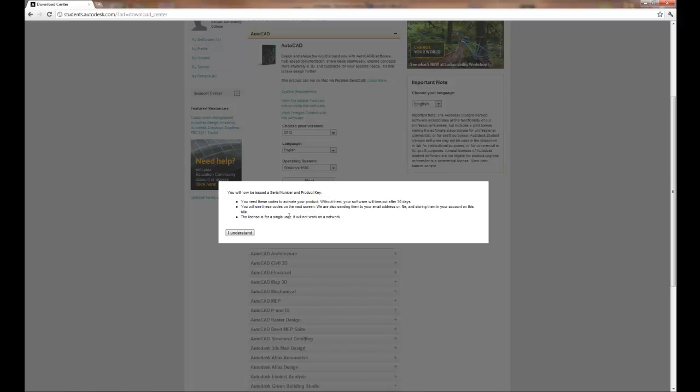If you activate it, you get three years worth of utilization of that software. And yes you can download the next release, and it will not affect that three year initial installation. It's a fantastic opportunity for students.